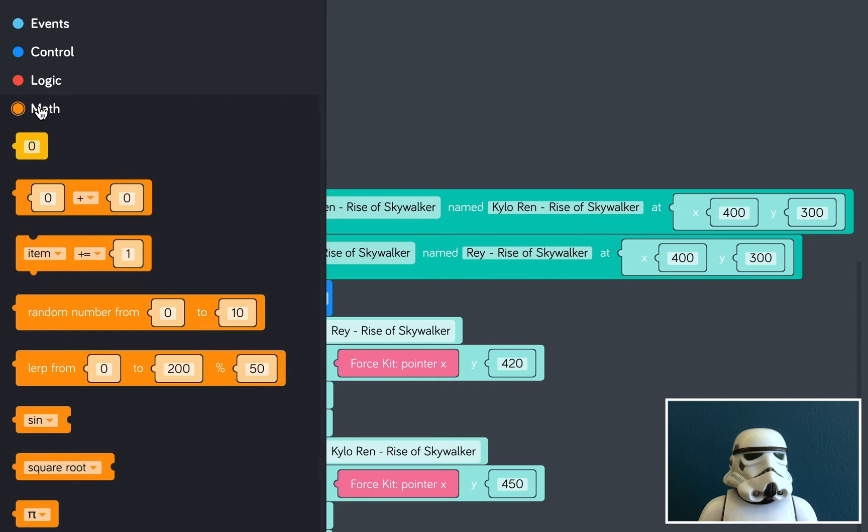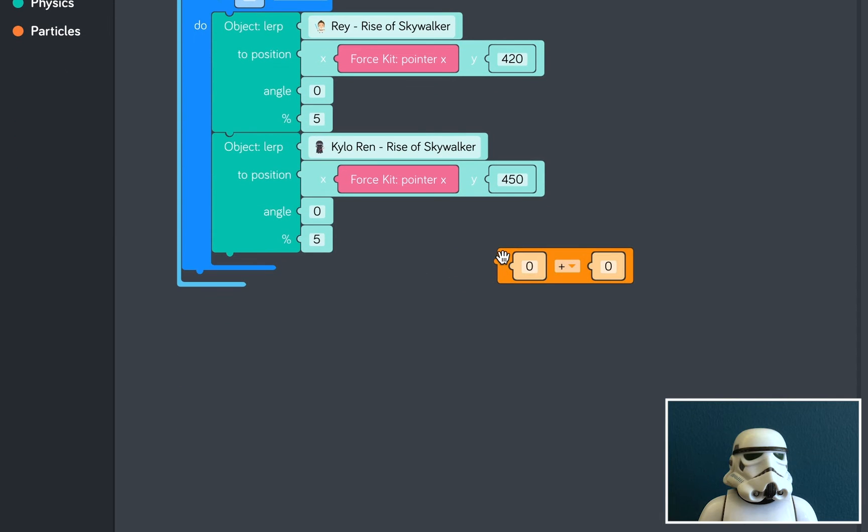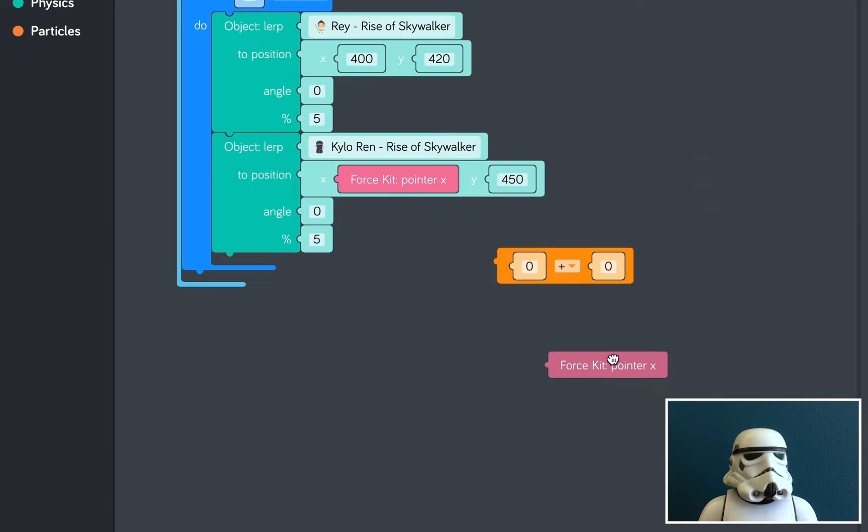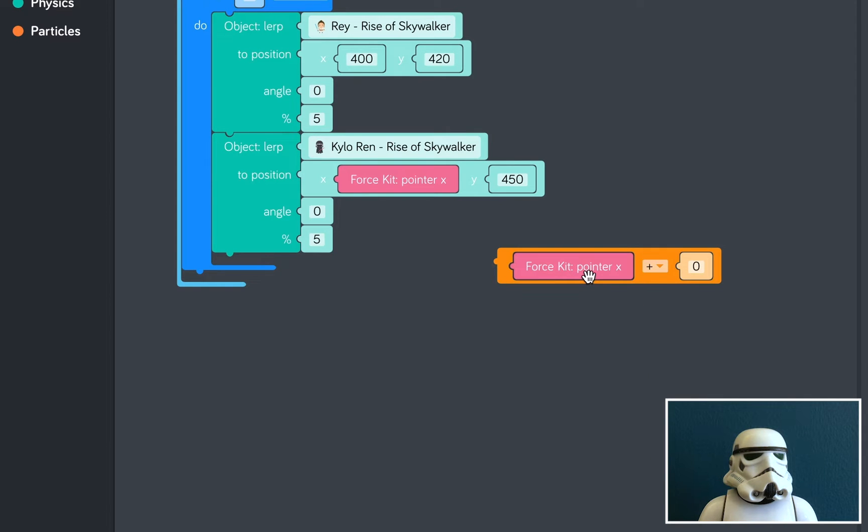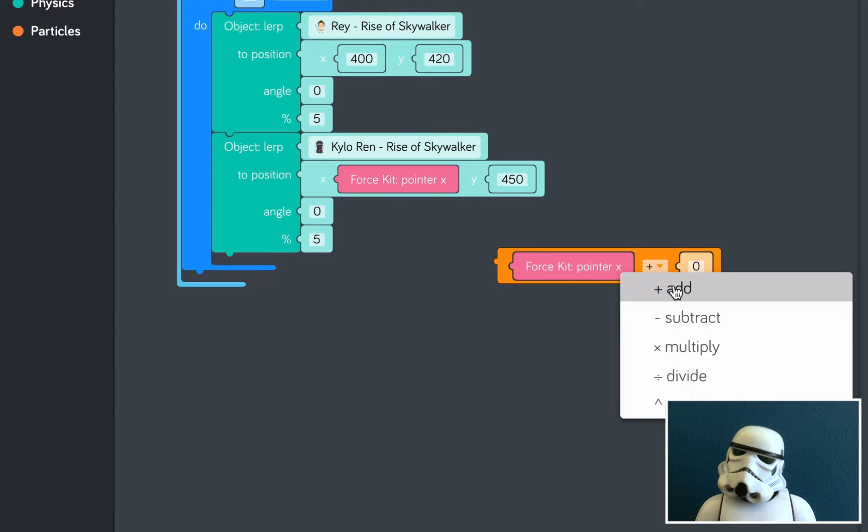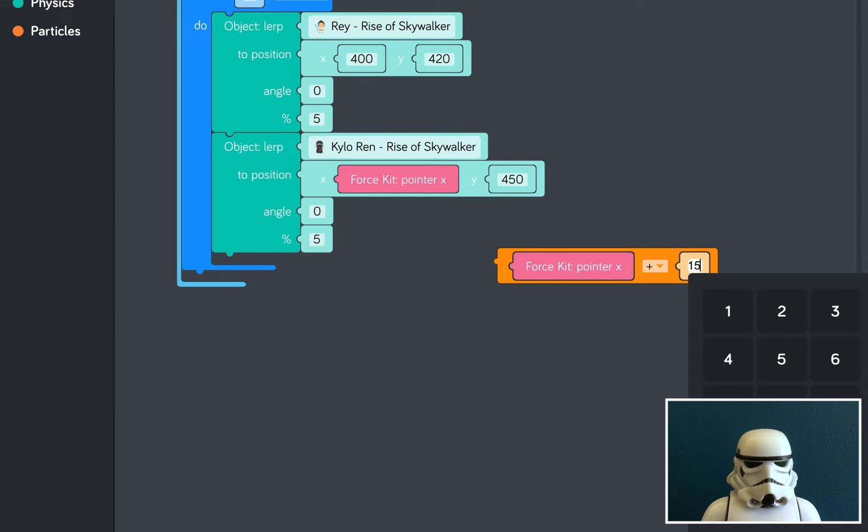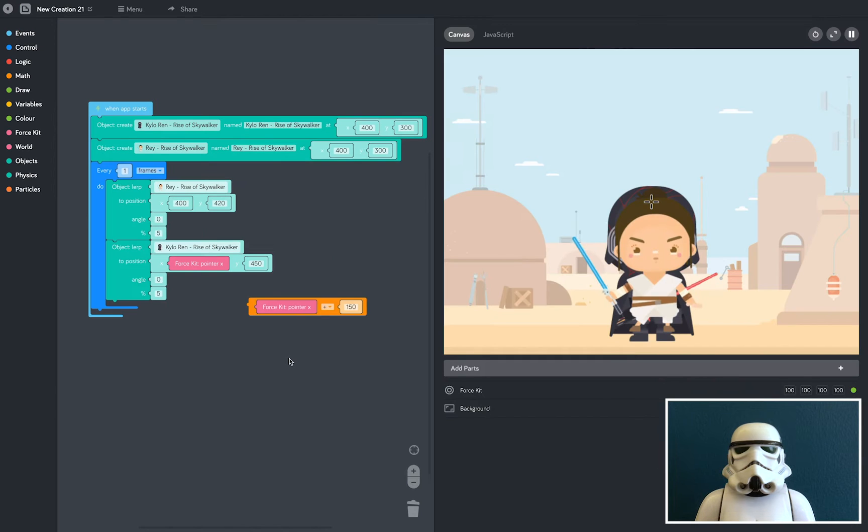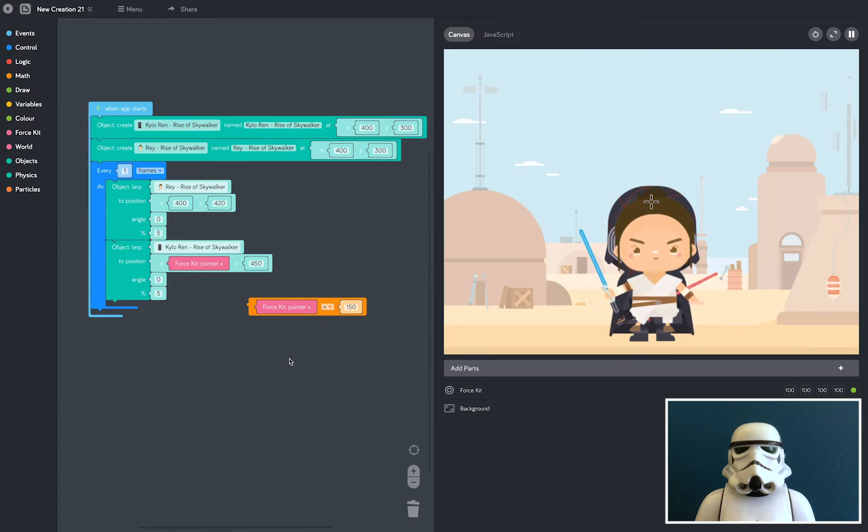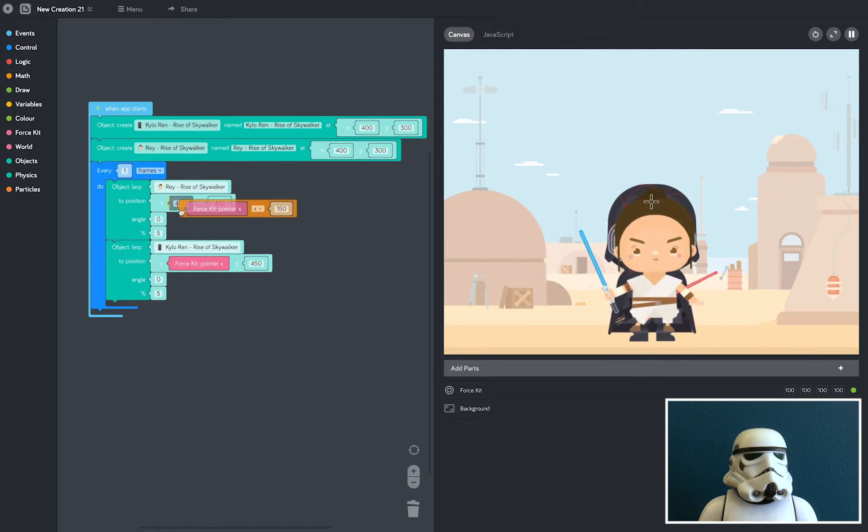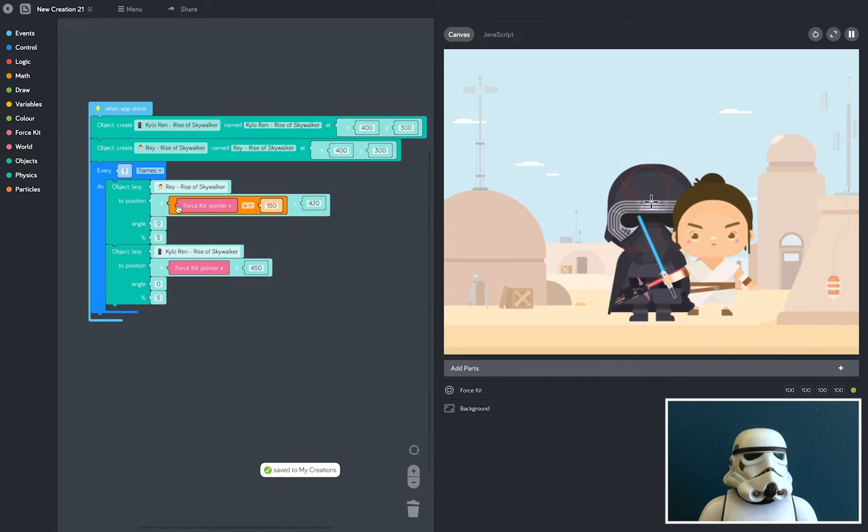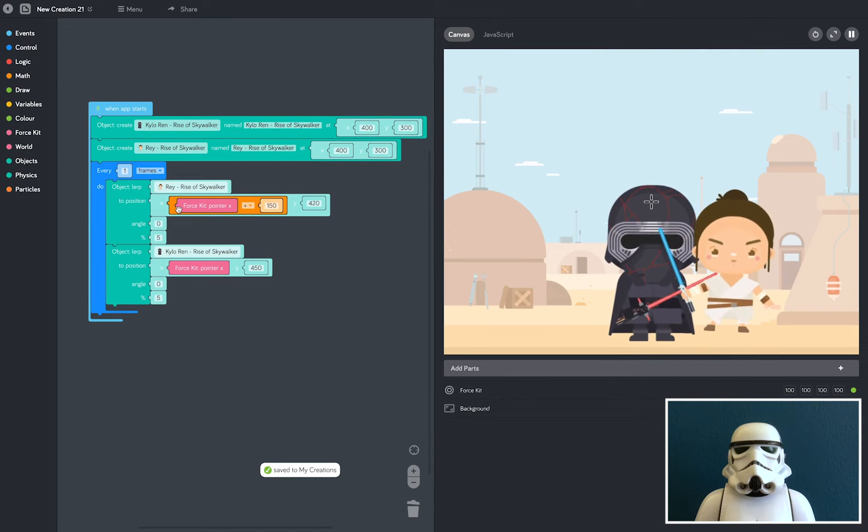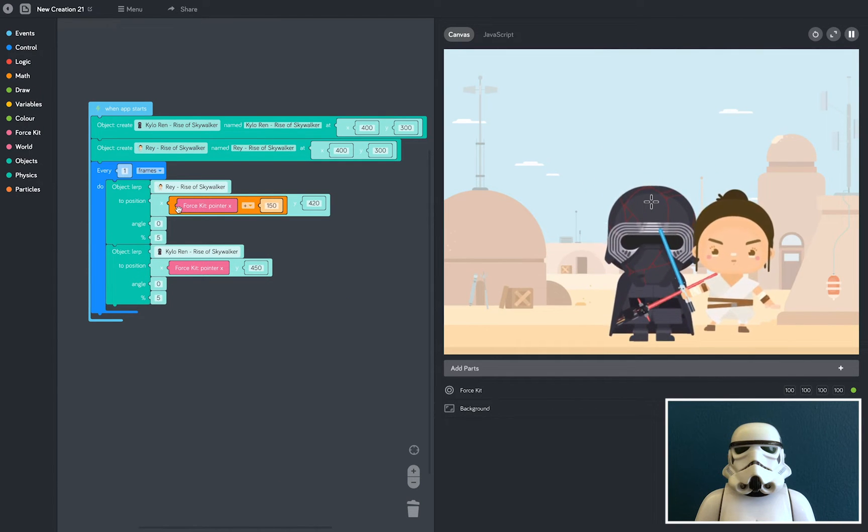So we're going to use a little bit of math to do that. Let's open the math tray, and let's grab this block here. Now I'm going to pull out the force kit pointer block, and I'm going to add it into this math block here. I'm going to make sure this says add, and I'm going to change the number to 150. This means that Rey will be 150 pixels to the right of the pointer. Look what happens when I put this block into her X position. See, she moves 150 pixels to the right.